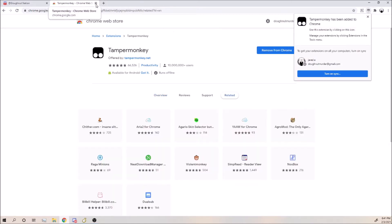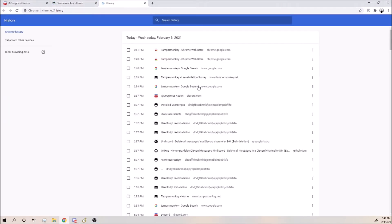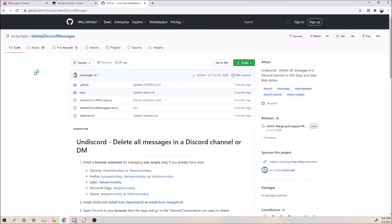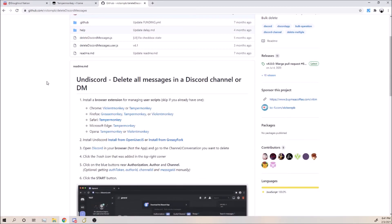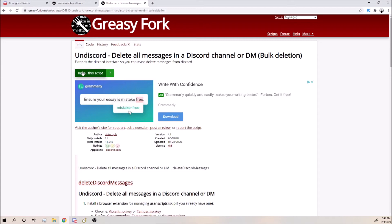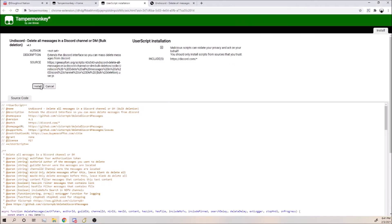Once you've done that, you're going to want to close out of that and go to the link that I will have in the description. Go down until you see Install from GreasyFork, click Install this script.